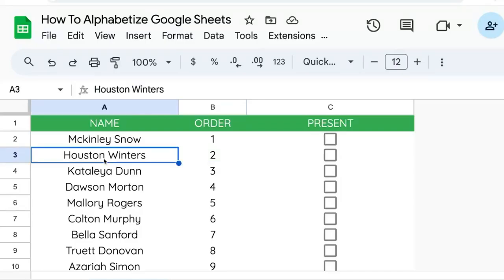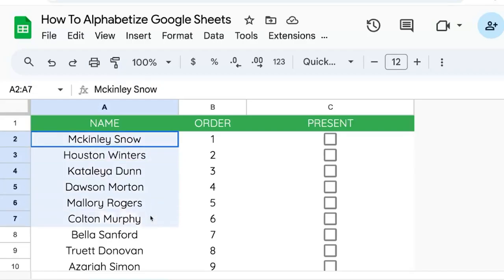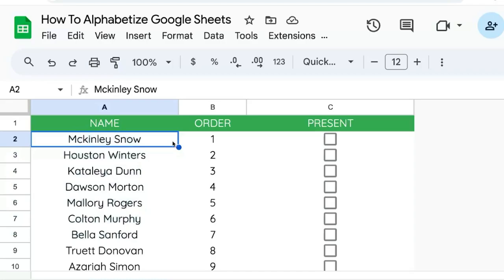In this video, I'm going to show you how to alphabetize Google Sheets or sort by alphabetical order. We have a bunch of names here and we want to put them in alphabetical order.